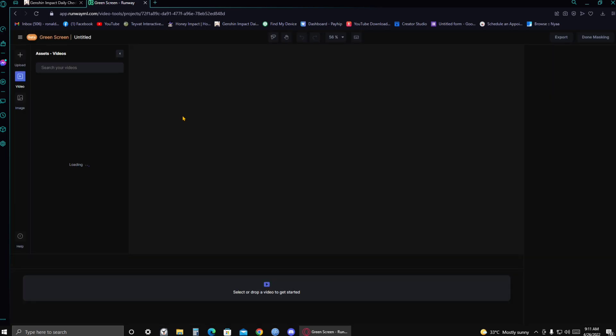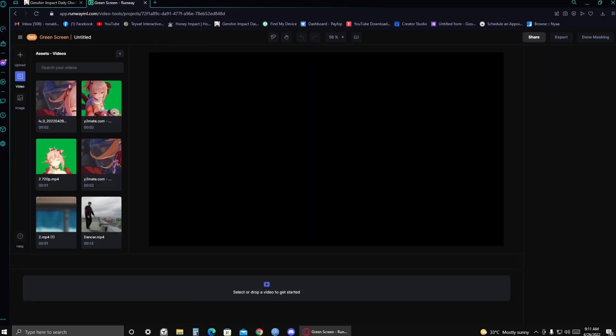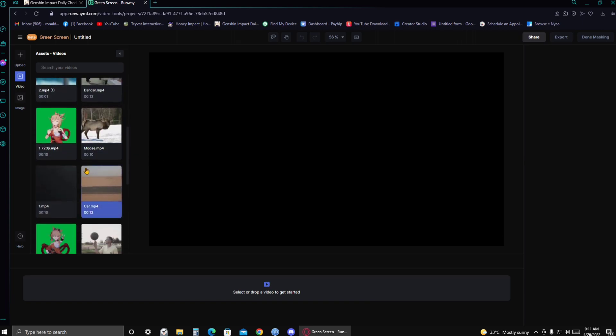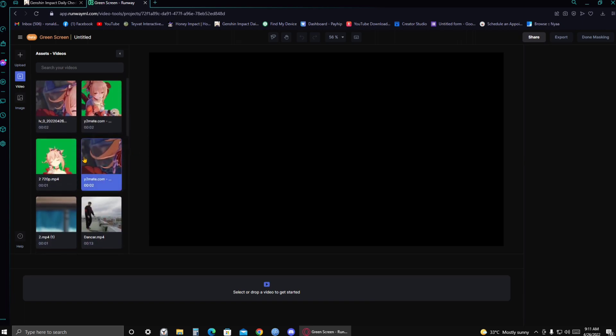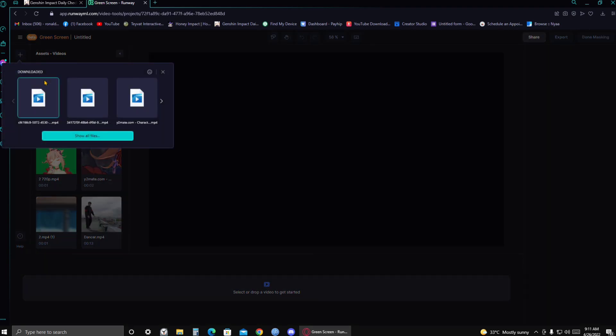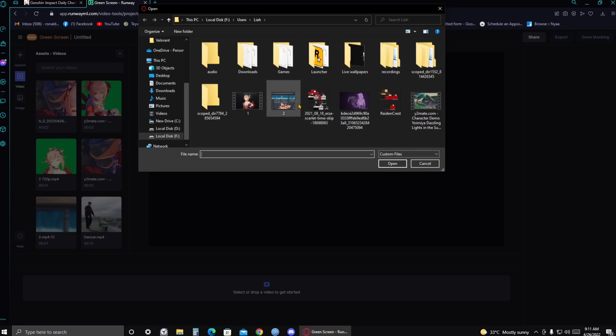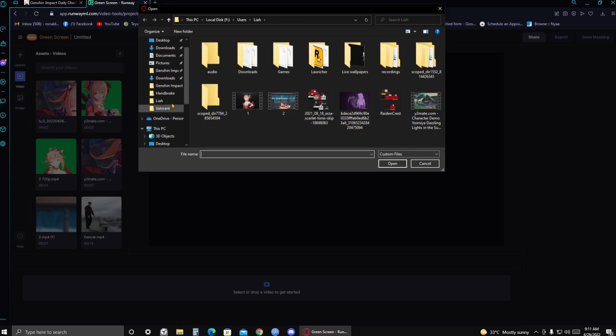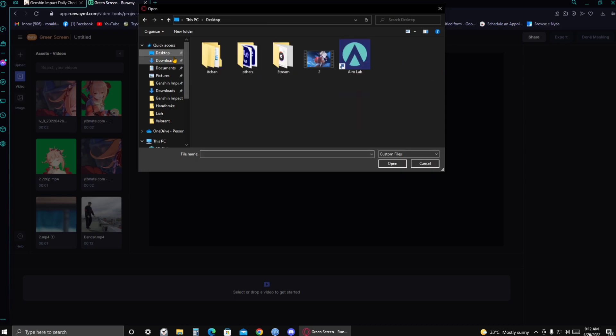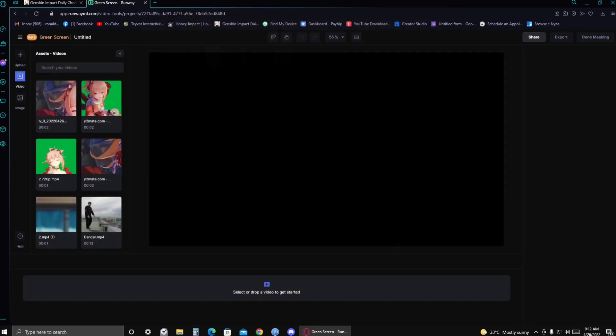It will take you to another page. So just wait. And here, as you can see, I already have my assets, my videos. But for the sake of this video, I'm gonna add them again. So click on the Upload button. And then just find the file that you guys want to make green screen. I'll choose this one.